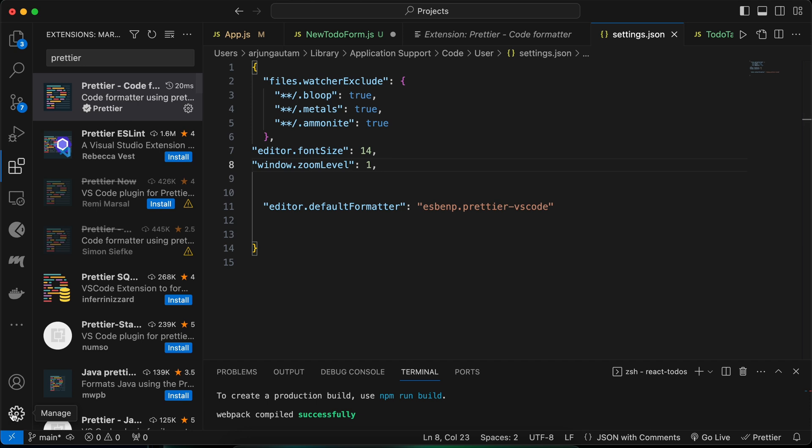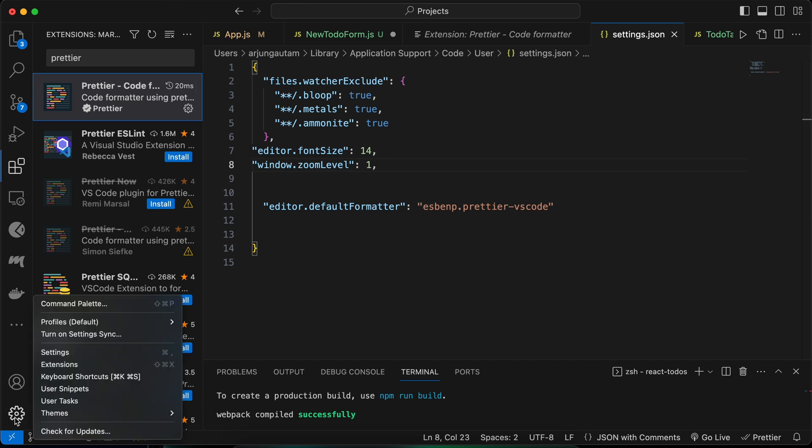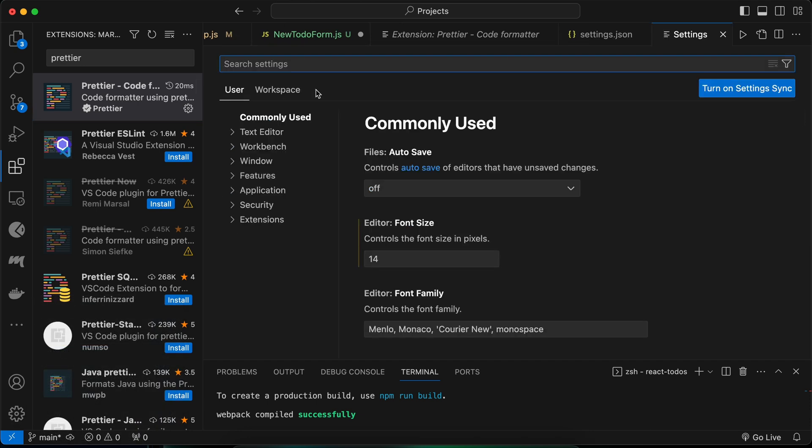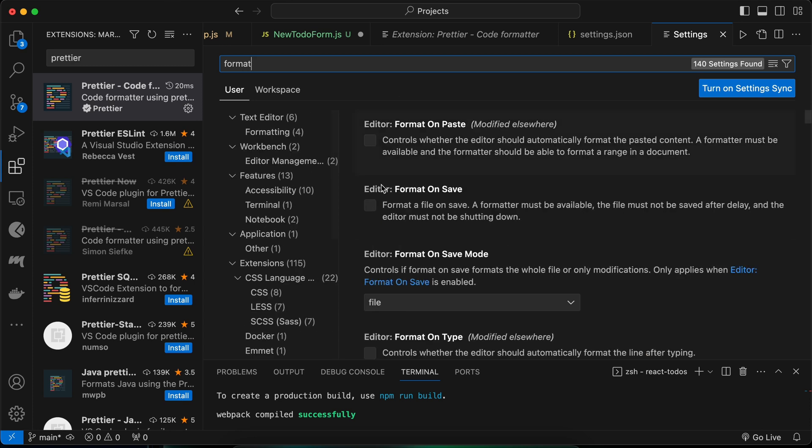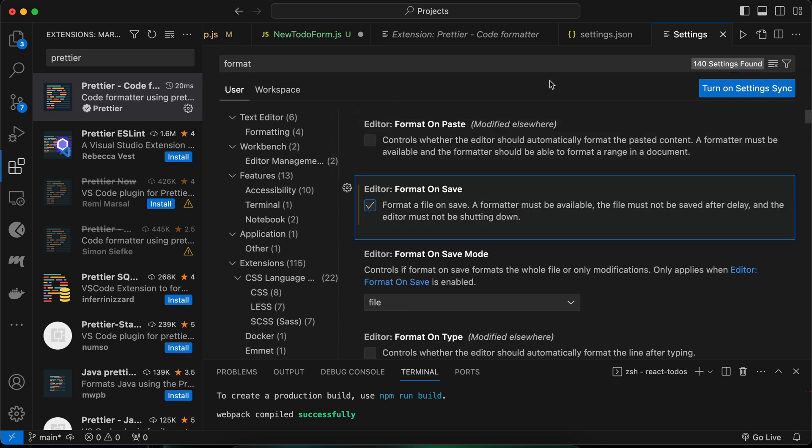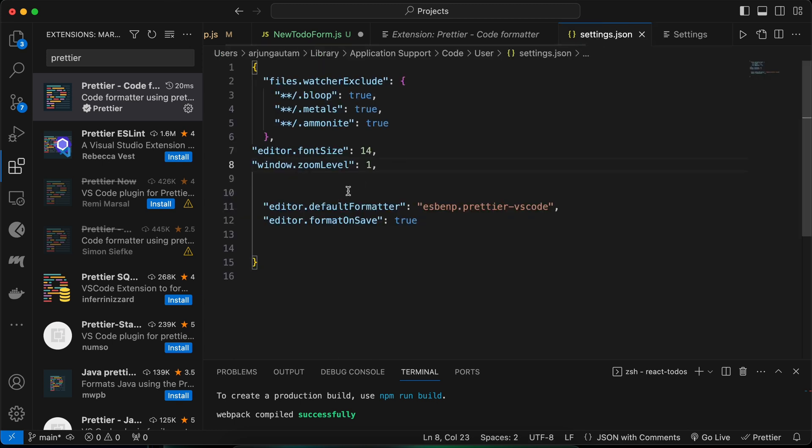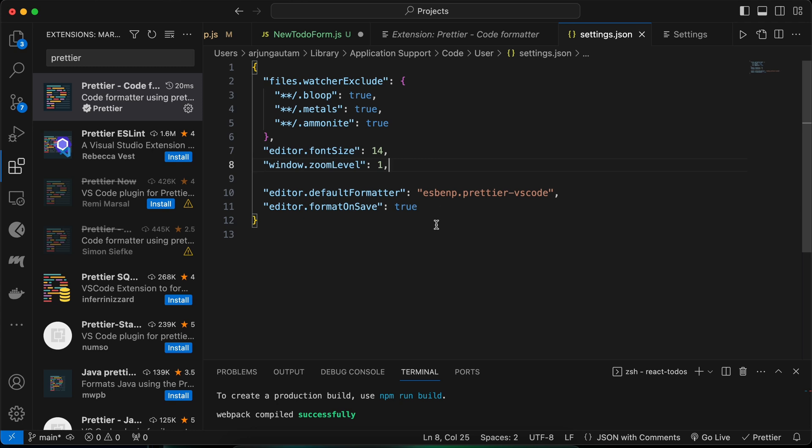Similarly, just go into the Settings. Click on Settings and search for Format and Save. Let me tick here. Once you tick, this will add another line—Editor Format on Save: true. Once you do that, let me type Command S to save.